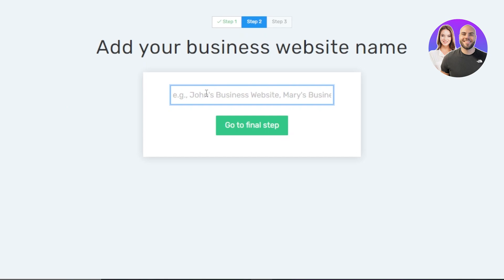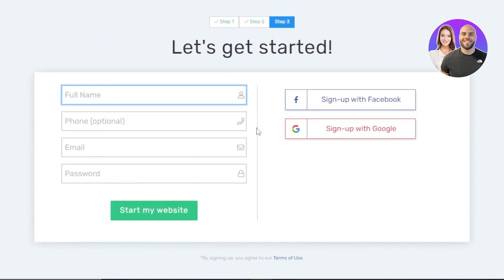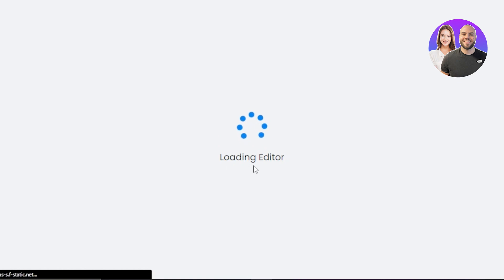Now we have step two — give your website a name. Whatever website you're creating, enter the name right here. For me, it's going to be CJ Marketing. Now click on Go to Final Step. This is the signing up process. We can sign up with a phone number, email address, or use our Facebook and Google accounts. I'm going to sign up with my Google account, and now it's loading my editor.